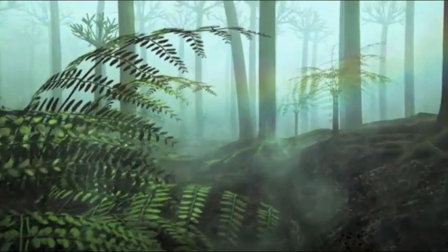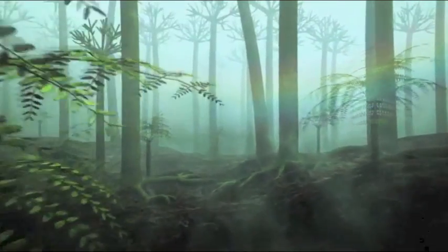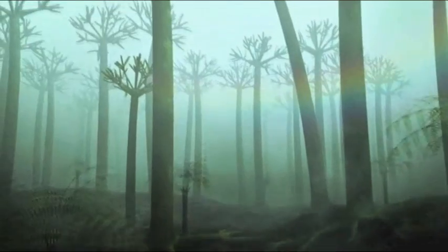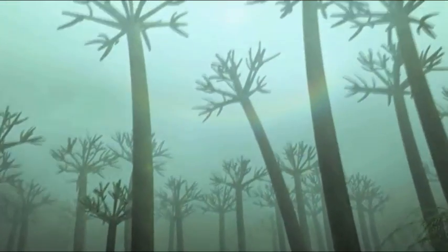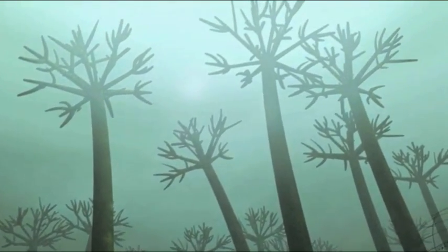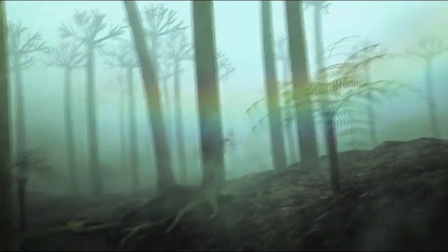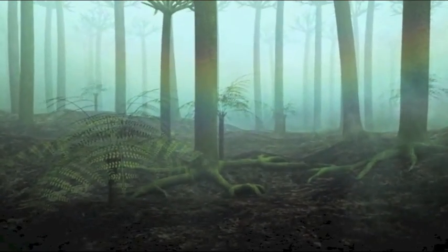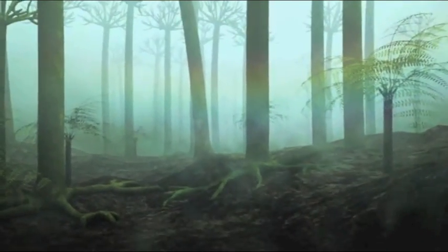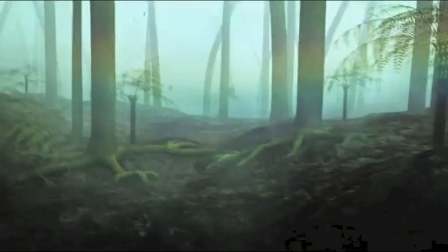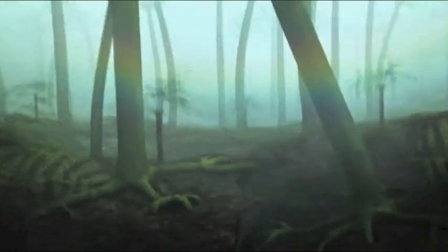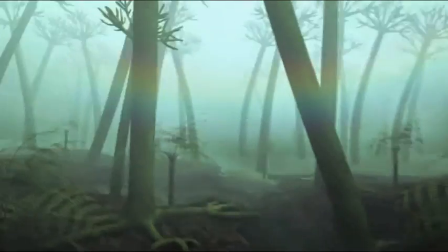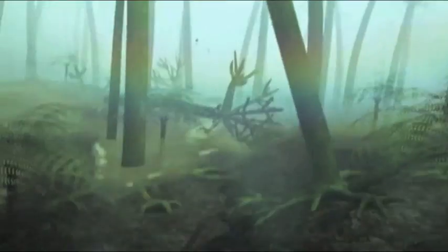Vor 300 Millionen Jahren steht hier ein dichter Regenwald. Riesige Bäume ragen 30 Meter über dem Waldboden auf. Dann lässt ein Erdbeben den Boden absinken und verwandelt so den Wald in einen See.